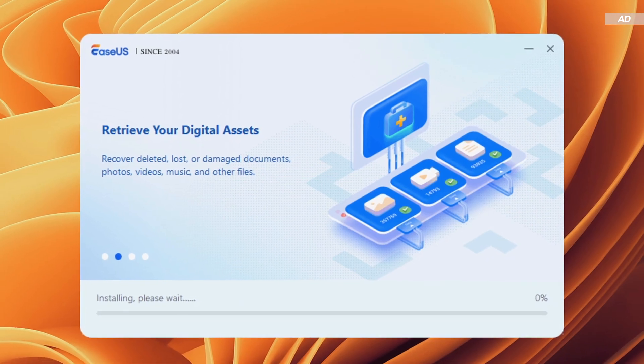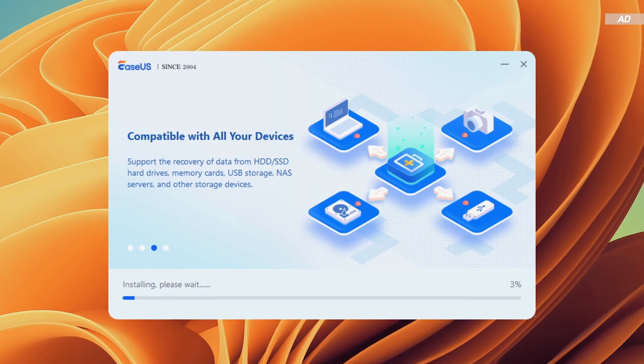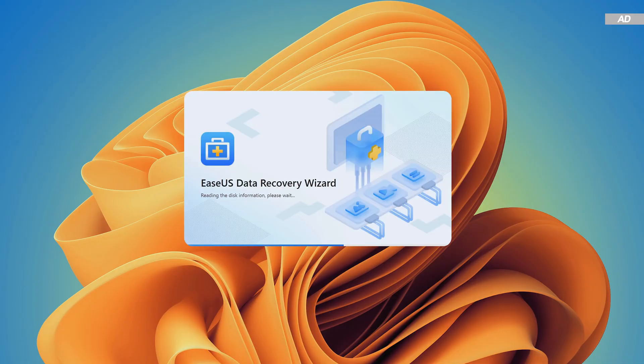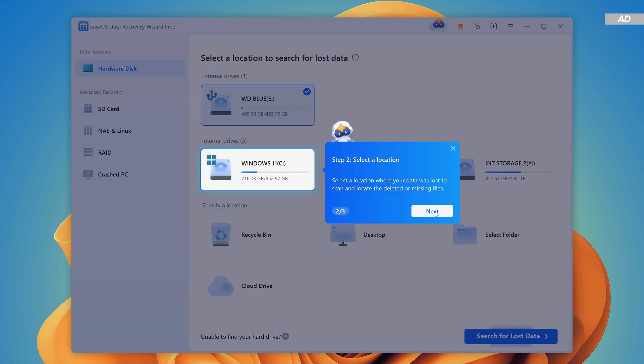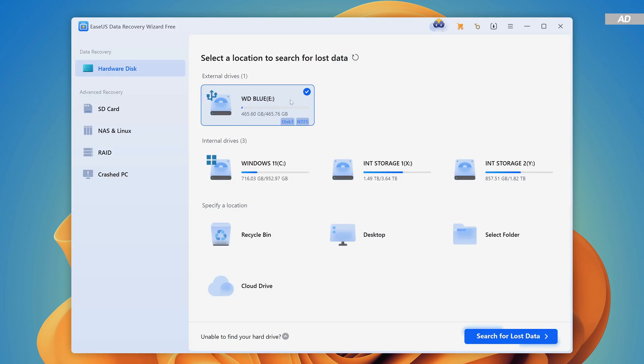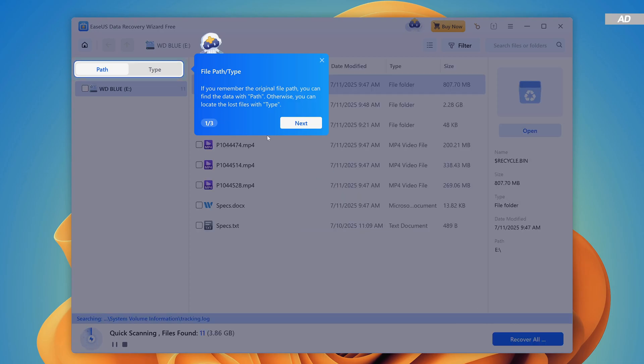After a short while, the installation should be completed, and the tool will automatically launch. The first time using it, we'll get a short introductory tour on how to use it. We then go ahead and select the affected drive from the list. This can either be an internal or external drive, like mine today for instance.